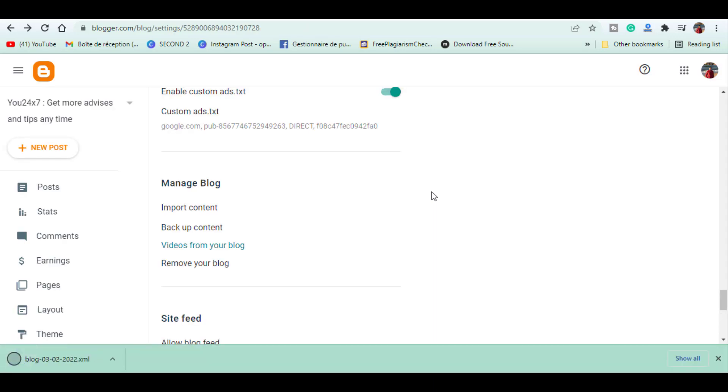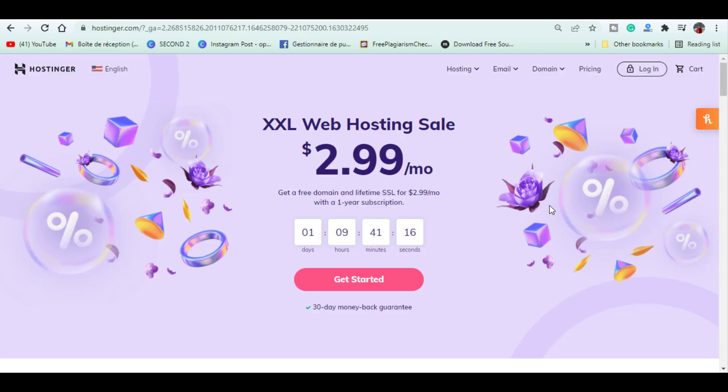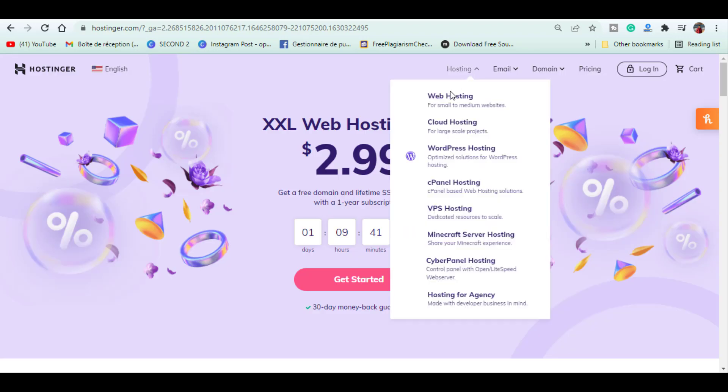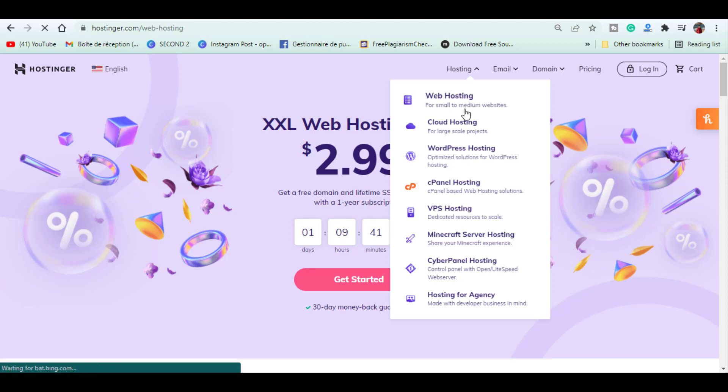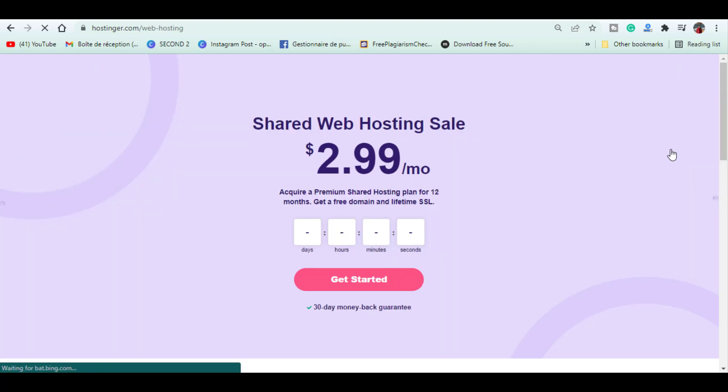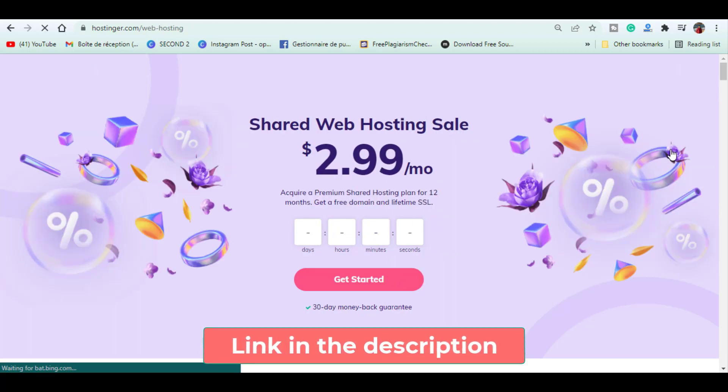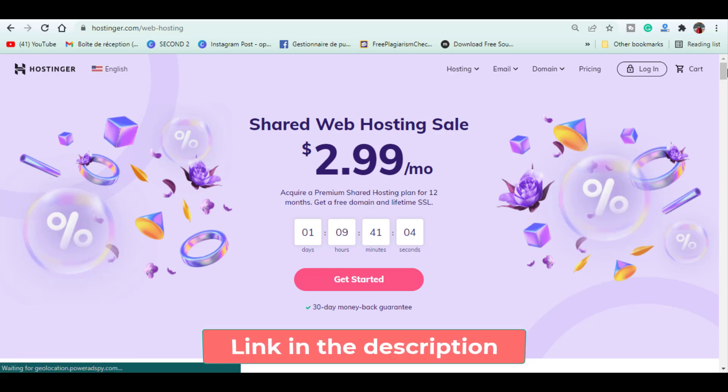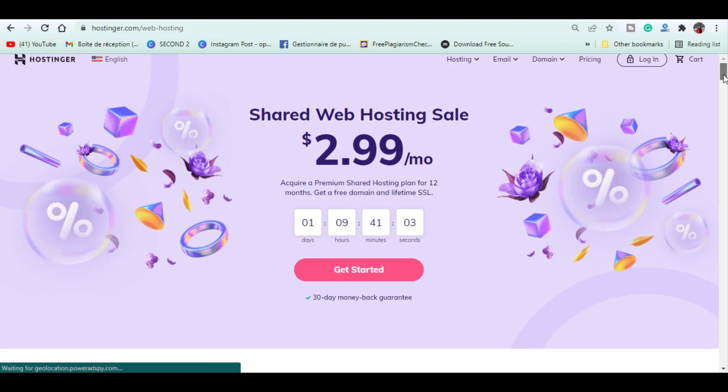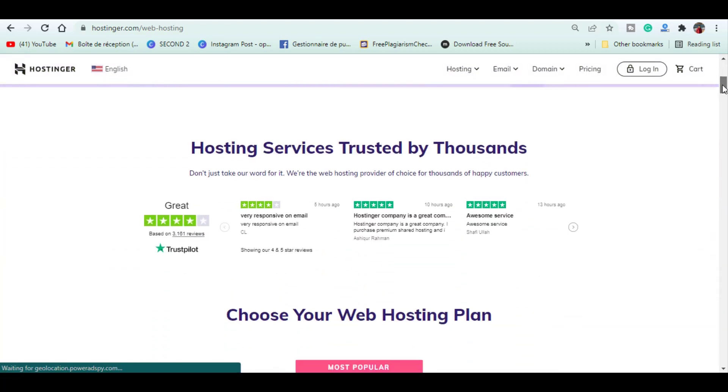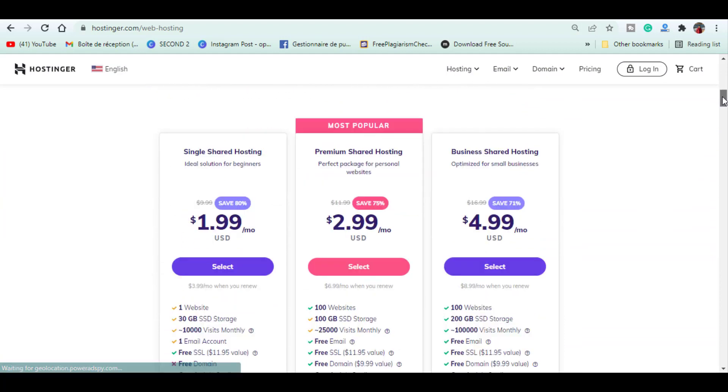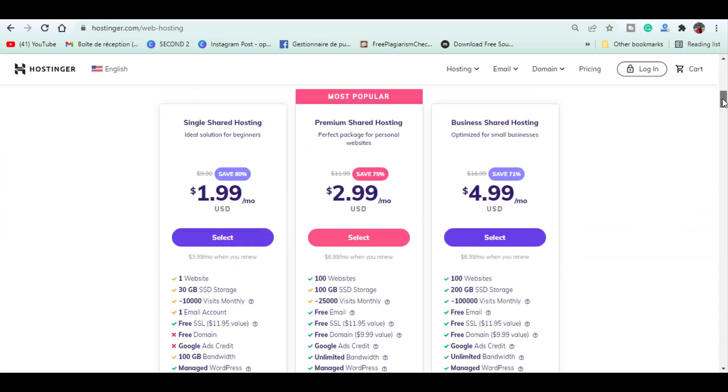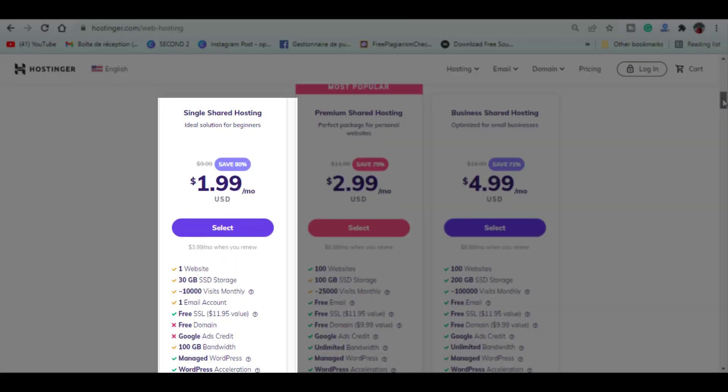In step two, we need to set up our WordPress website. For this we need hosting. Go to Hostinger and use my link down below in the description box to benefit from discounts. You can browse all plans starting from the Single Shared Hosting plan at $1.99 a month, offering to host one website, less than 10,000 visits a month, and one email account.